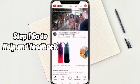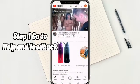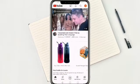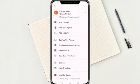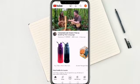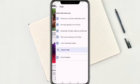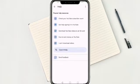Step 1: Go to Help and Feedback. On the upper right corner, click on your account icon. At the bottom, click Help and Feedback, then select Send Feedback.